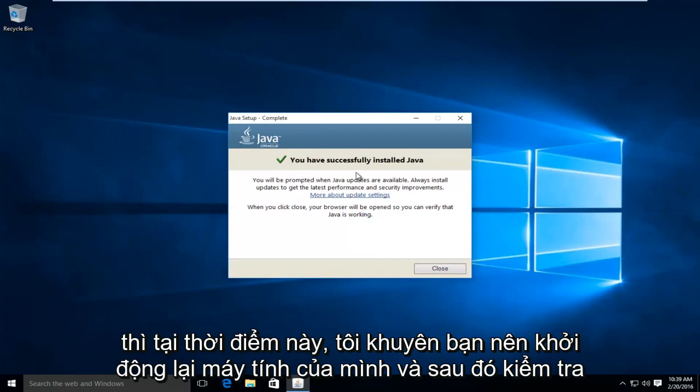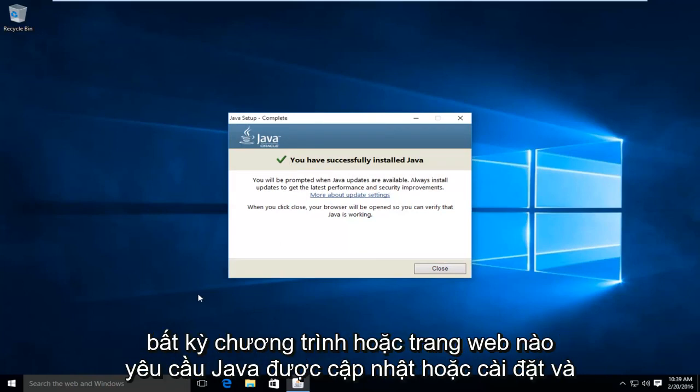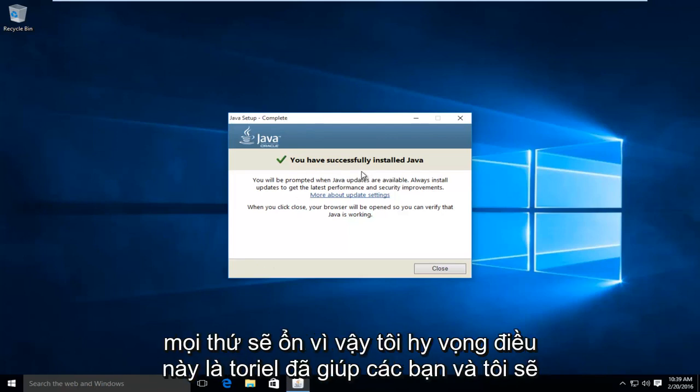So then at this point, I'd recommend restarting your computer. And then check any programs or web pages that require Java to be updated or installed. And everything should be okay.